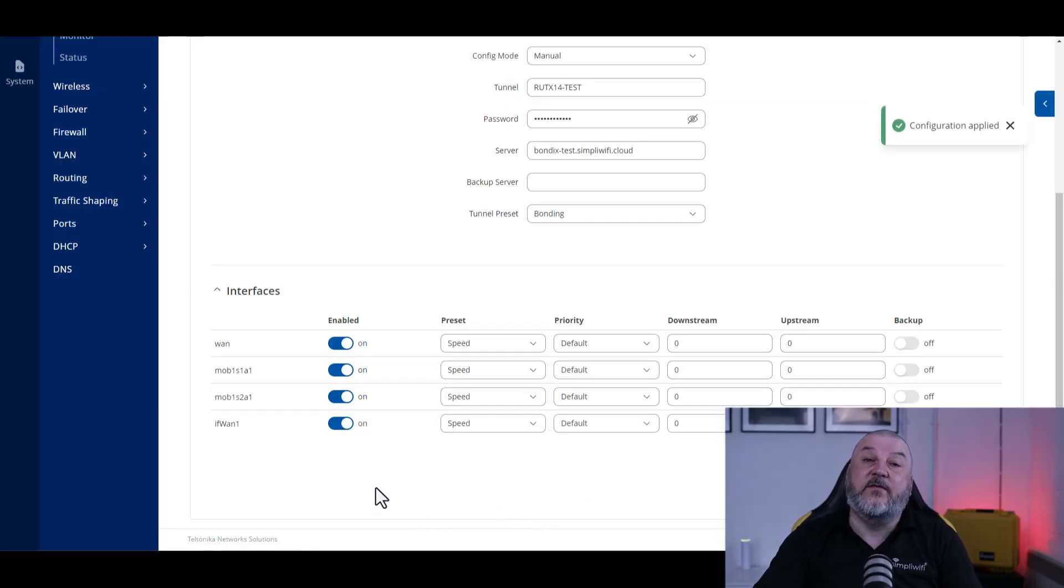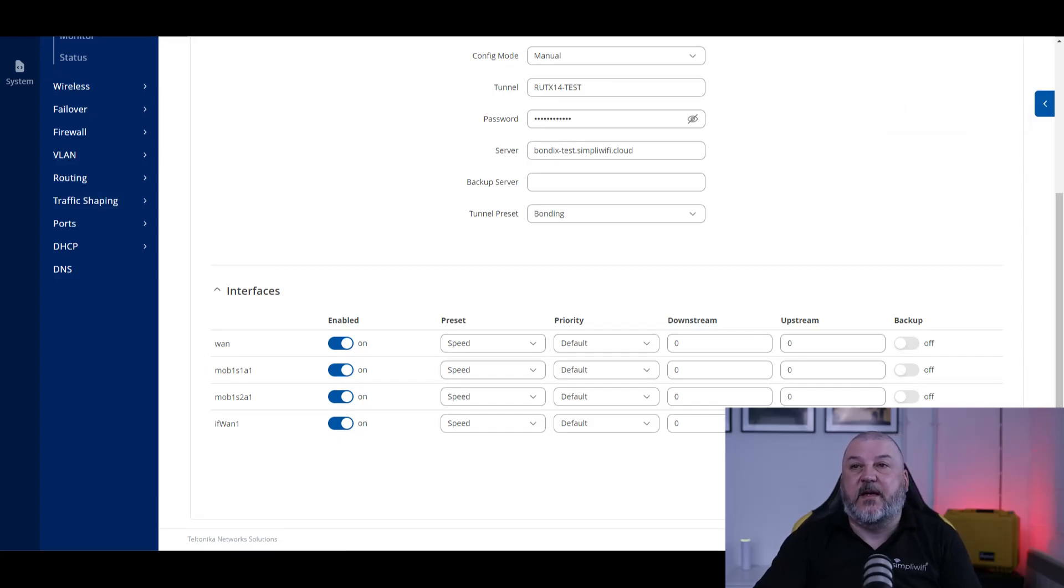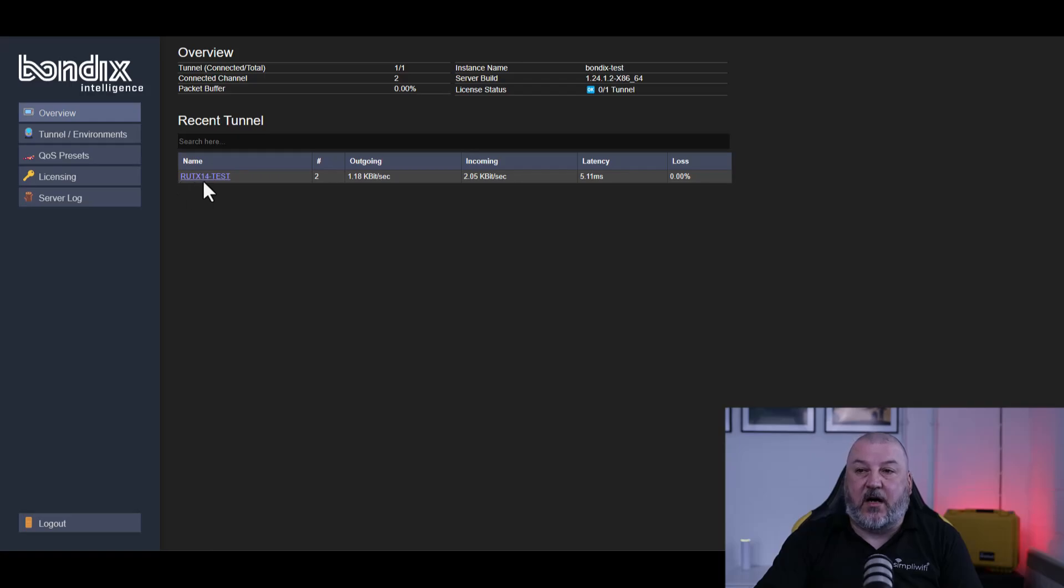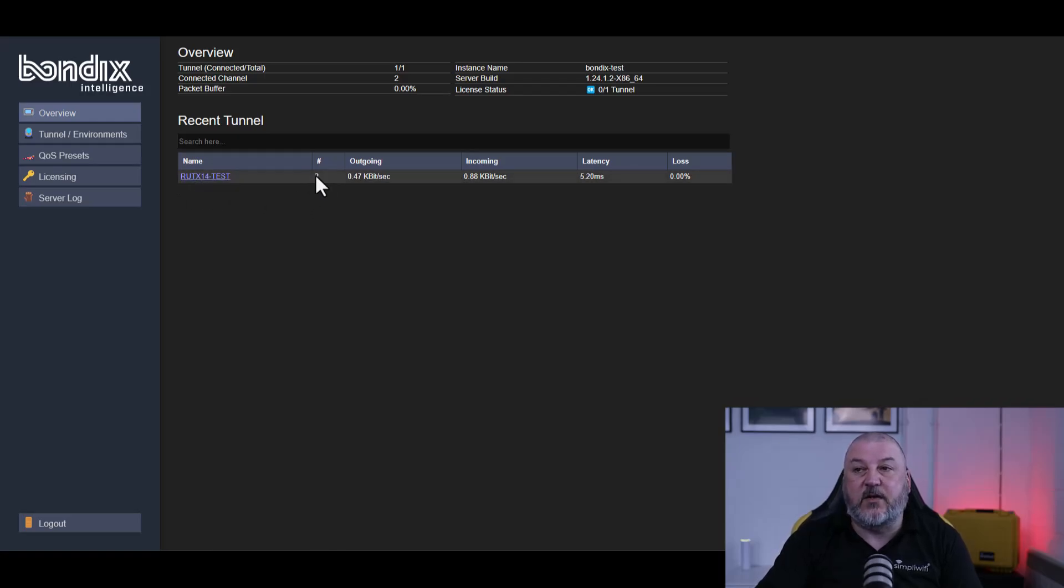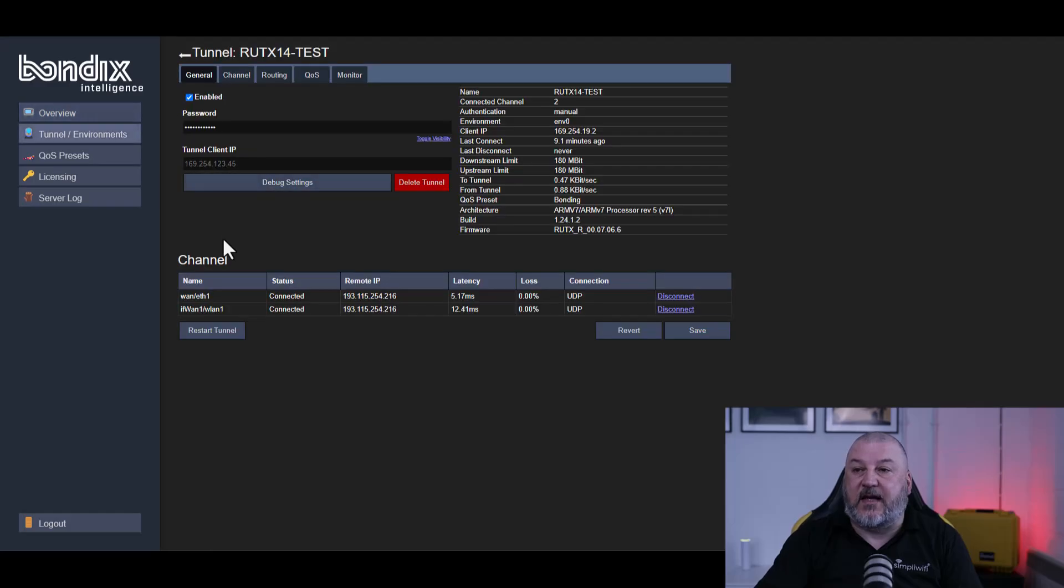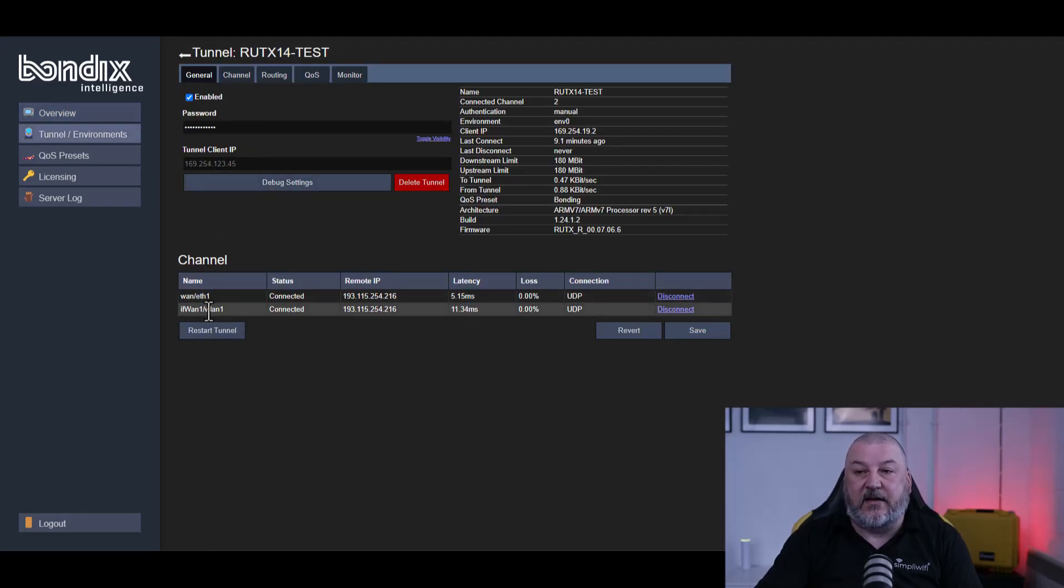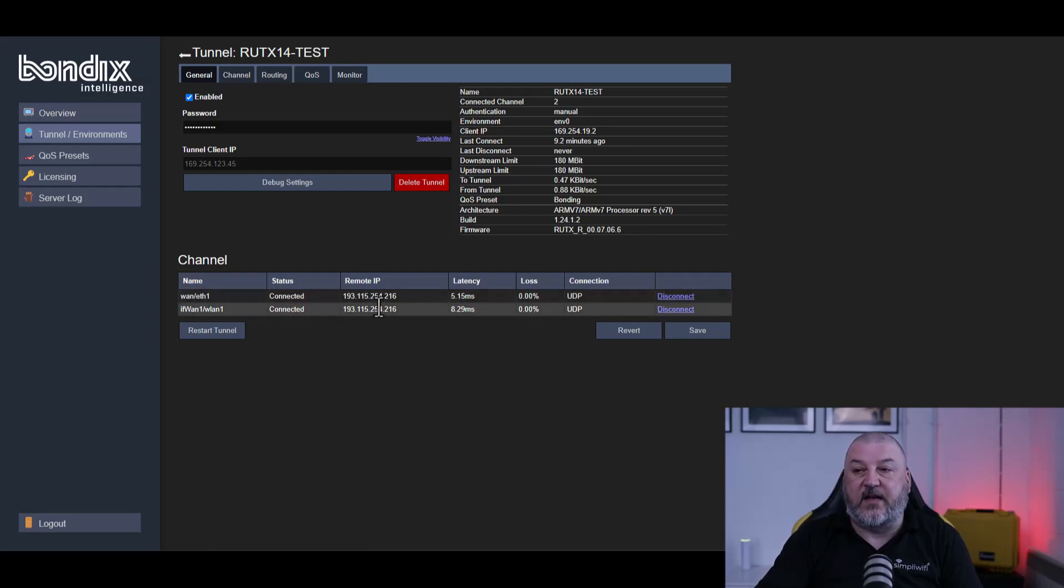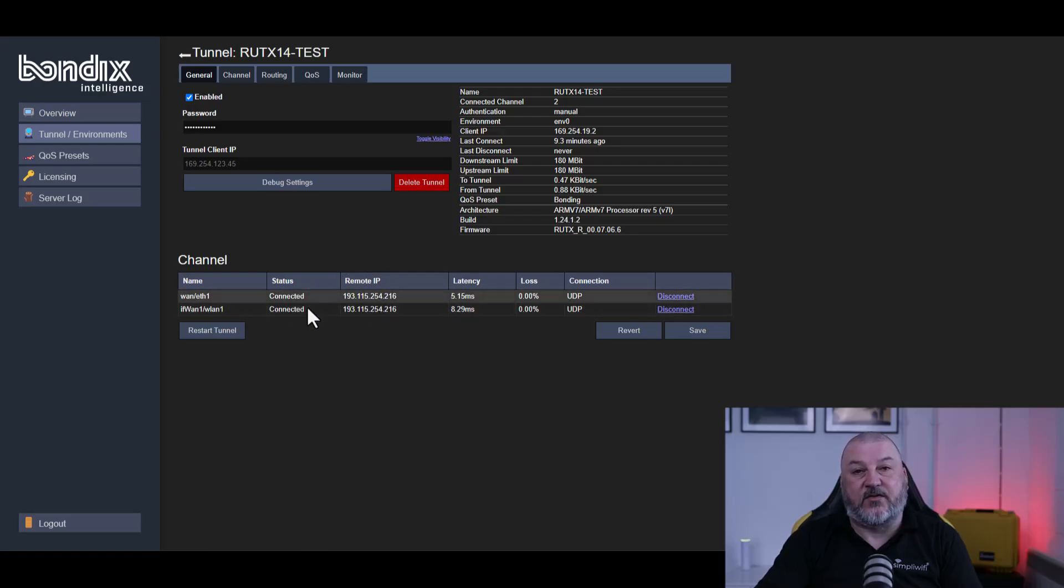If we head over to our Bondix server that we set up and take a look at that, we will now see that our RUTX14 test tunnel has two connections on it. If we go into that tunnel, we can see that WLAN, wireless LAN 1, and also ETH1, which is the wired connection, are both connected and we're bonding both of those channels.